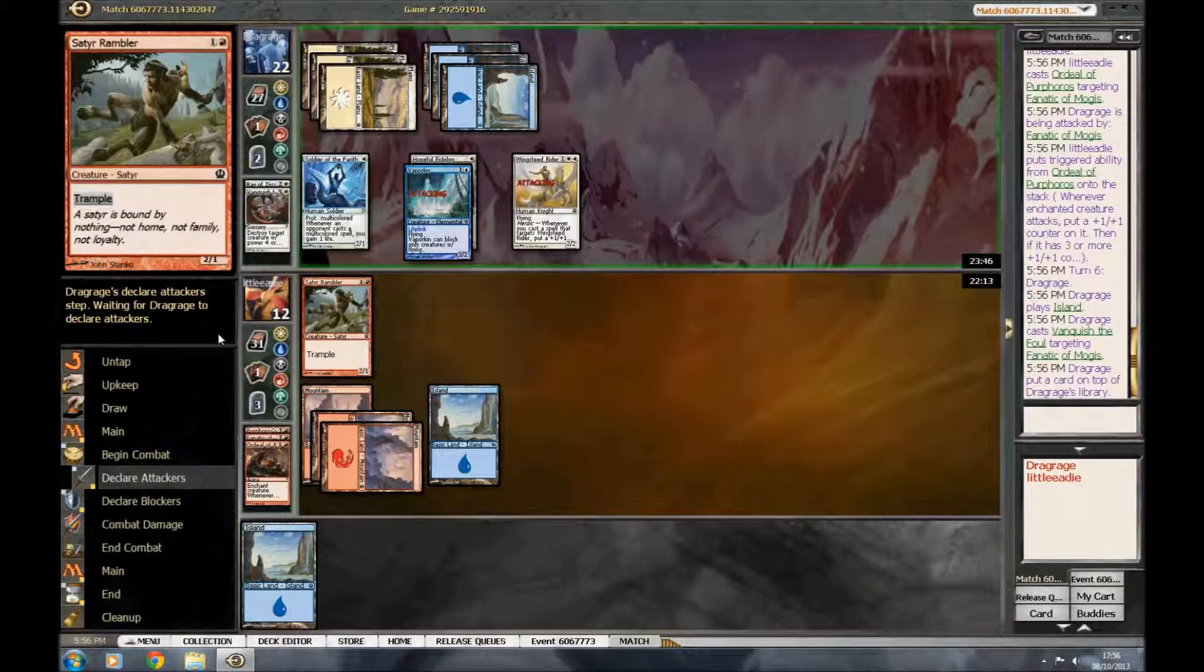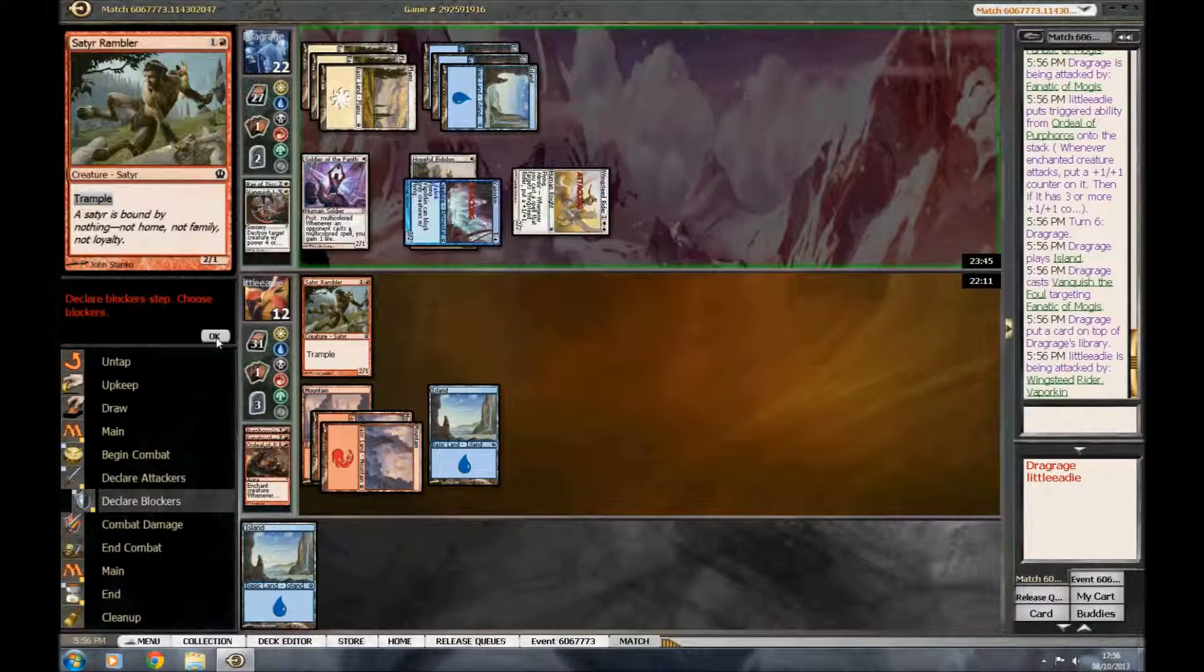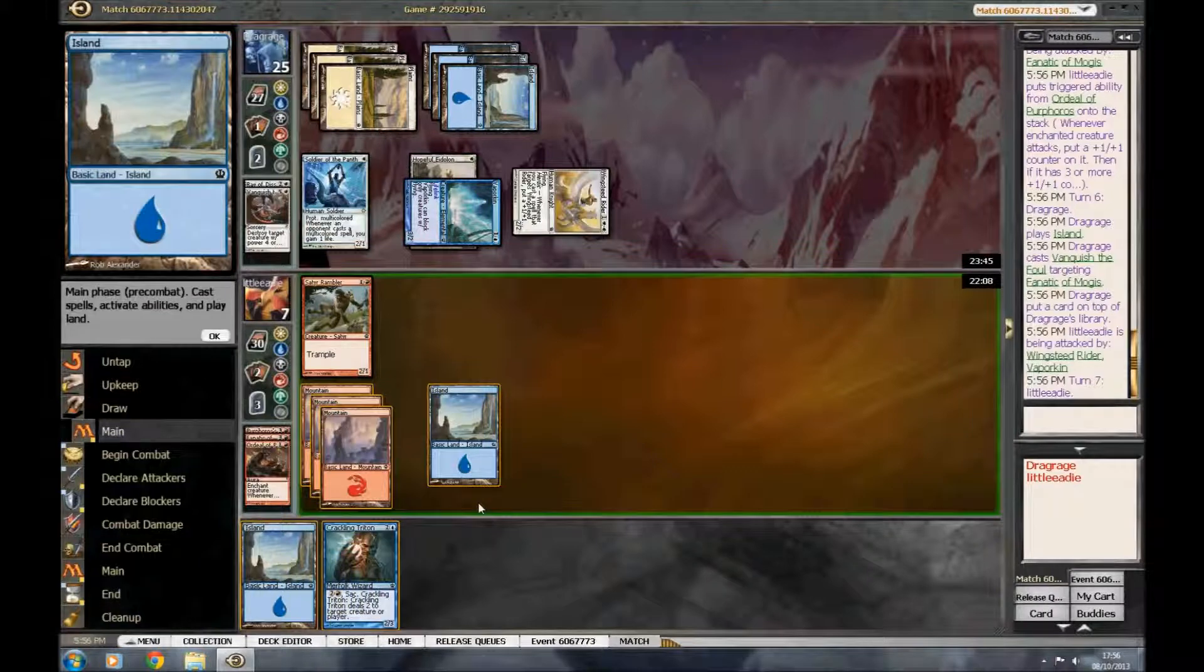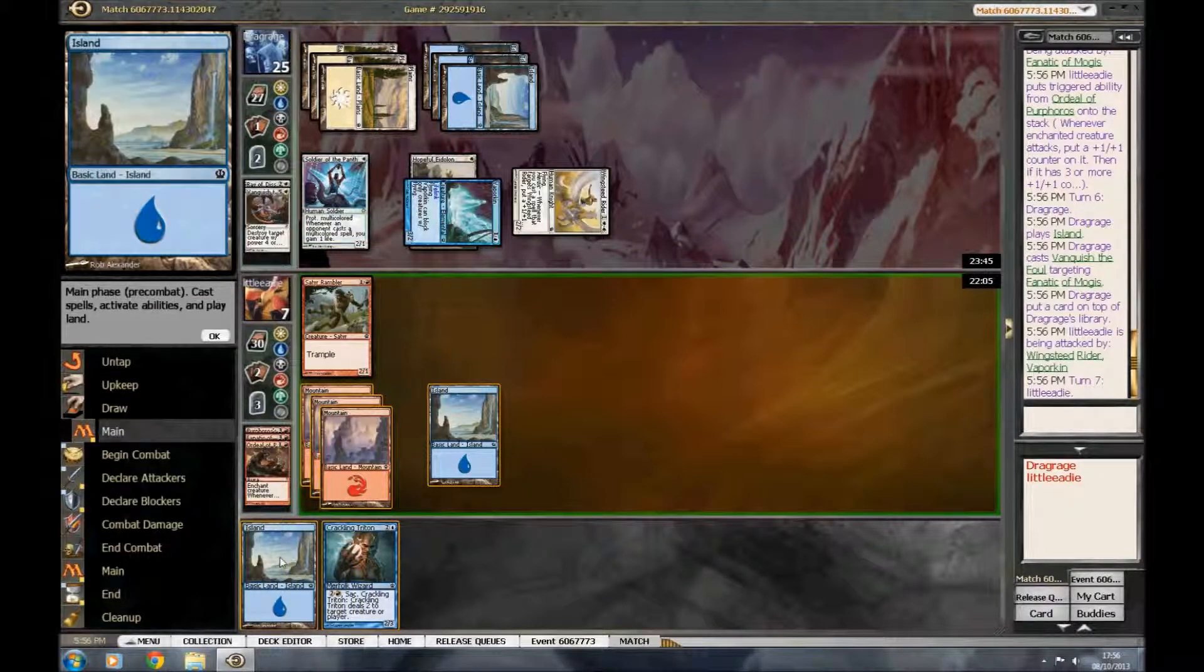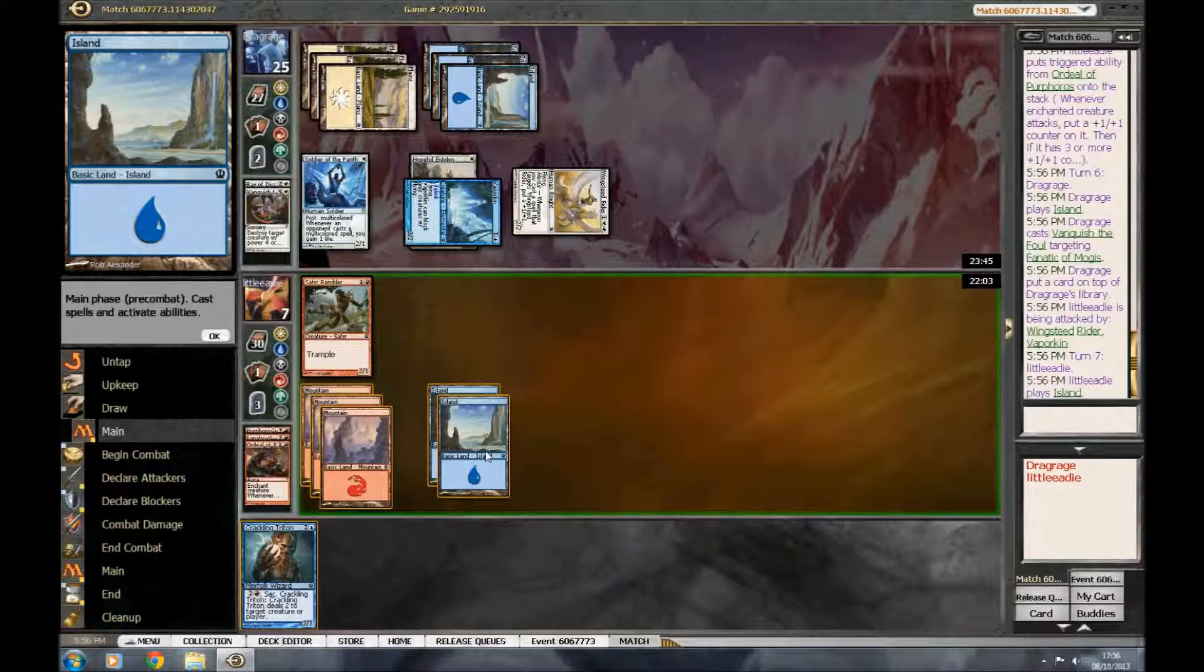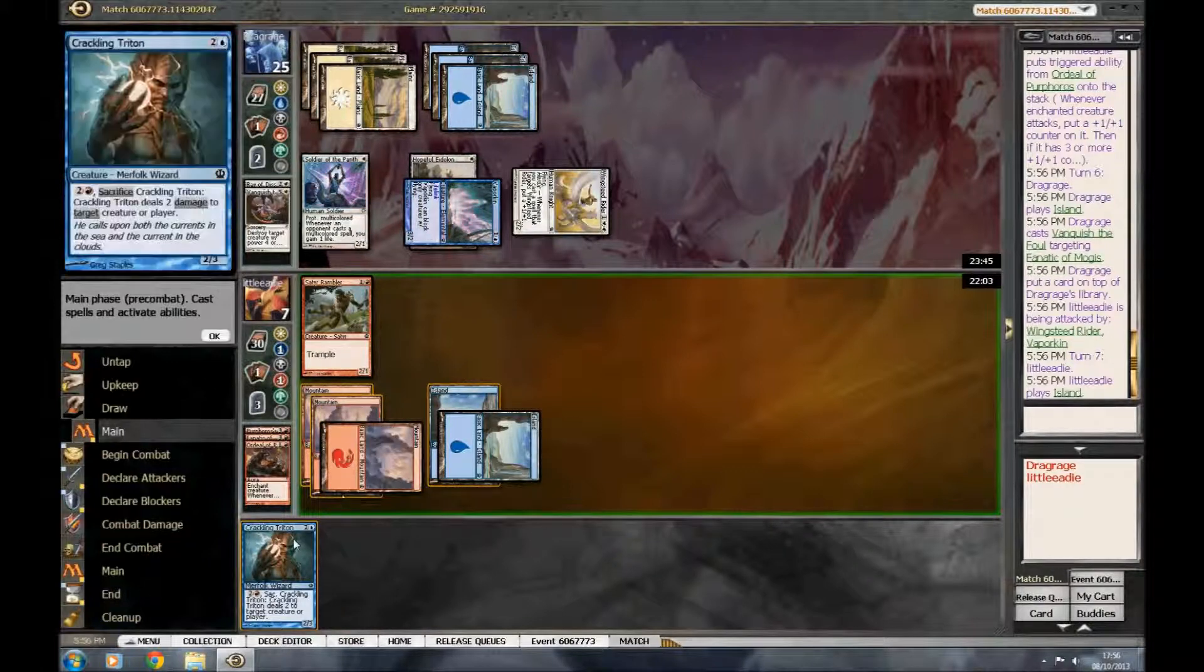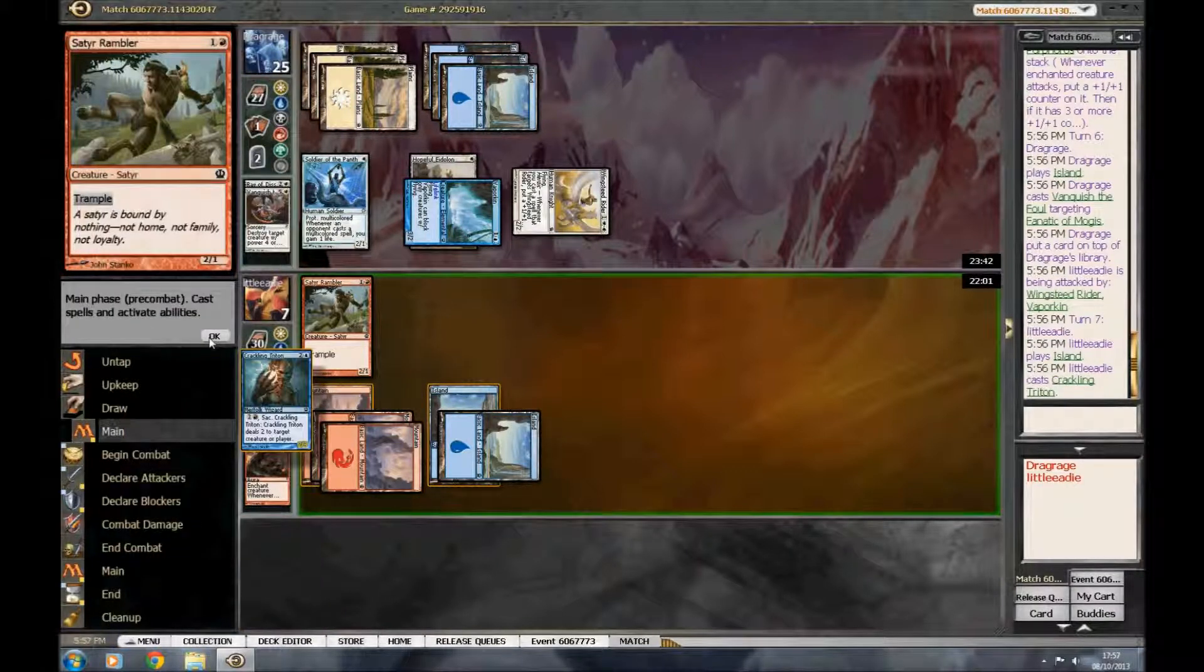Well, I think we're dying pretty soon. Yes. A crackling triton. That's not awful. It does kill it. Like I said, we can't activate this turn, so... We're not quite dead, but... He's doing a good impression of us being dead. Yes.